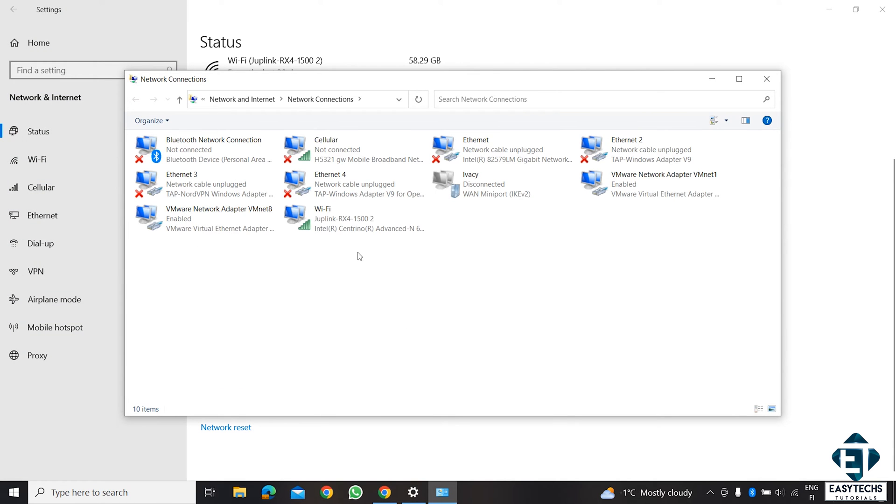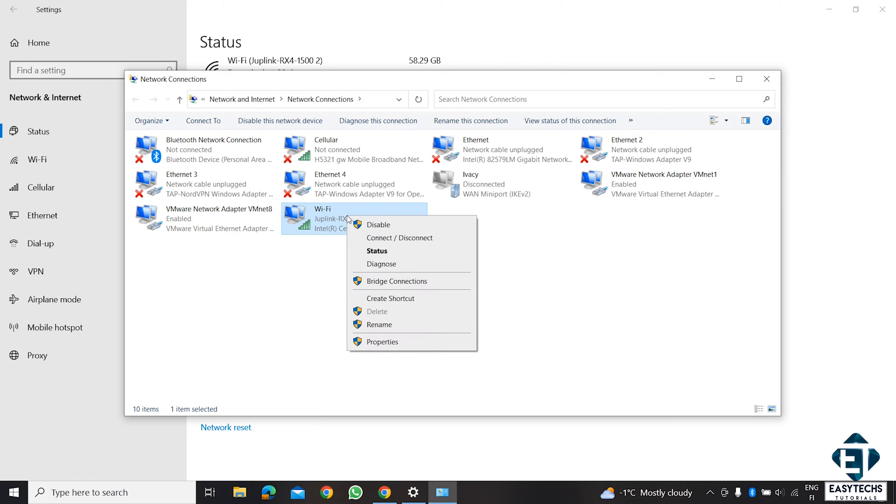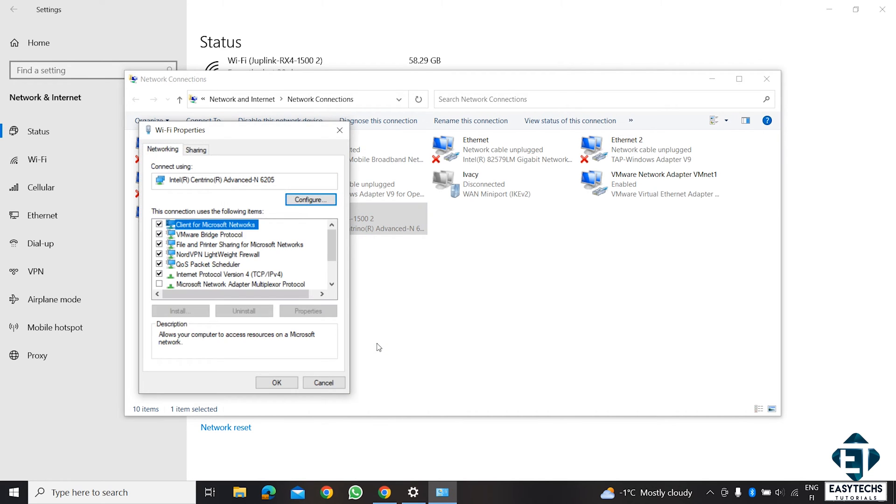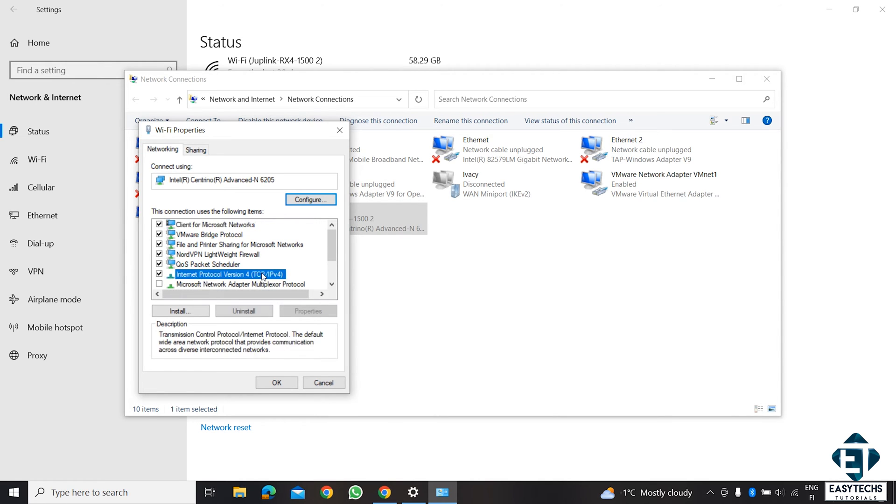On this page, locate your Wi-Fi connection. Right click on it and select Properties. On the Properties page, double click on Internet Protocol version 4.